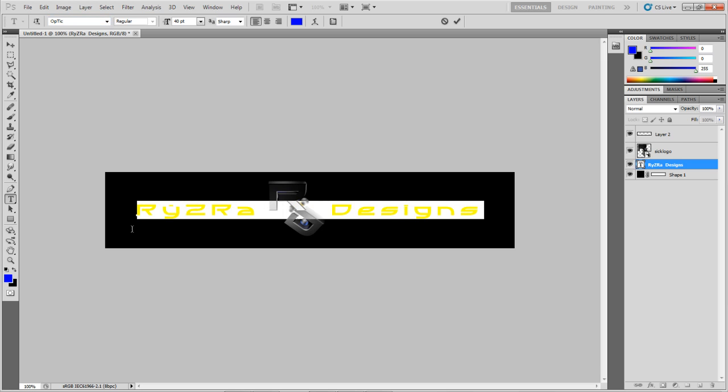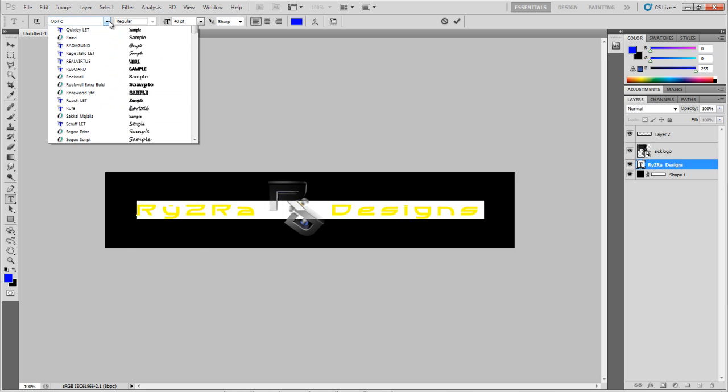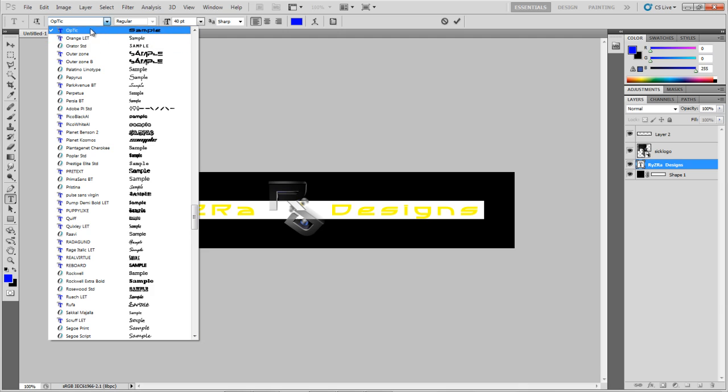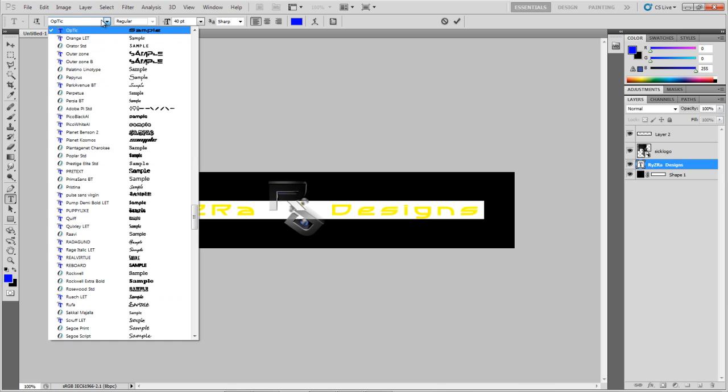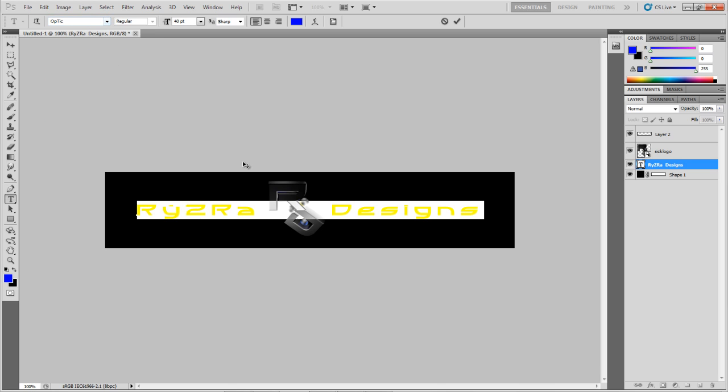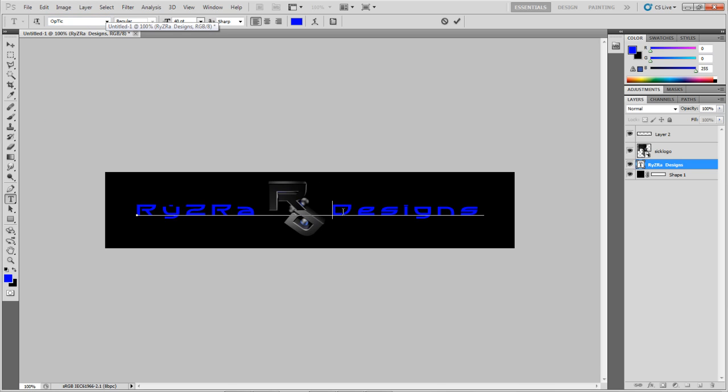Grab it, look for the font you installed, or you can just click on the text tool and pick whatever font you like. Thanks for watching guys, this has been a Ryza Designs tutorial.